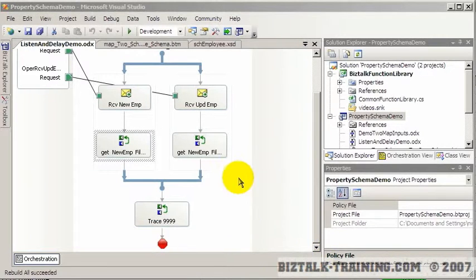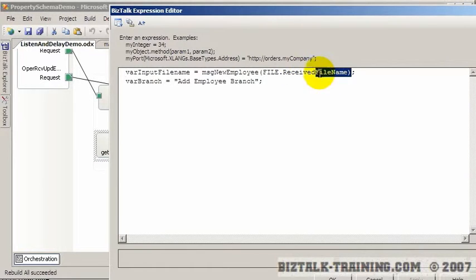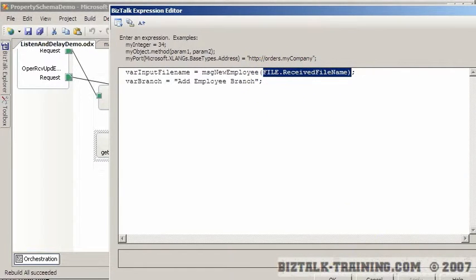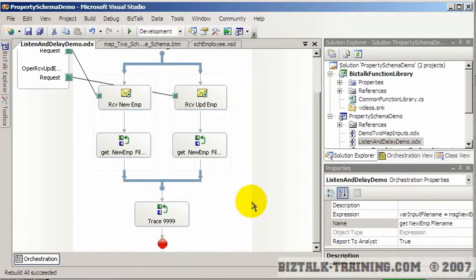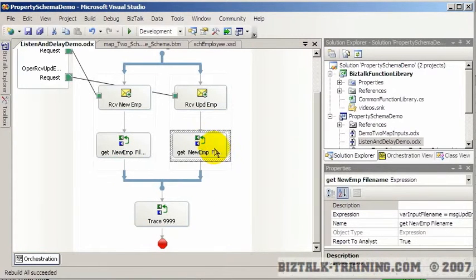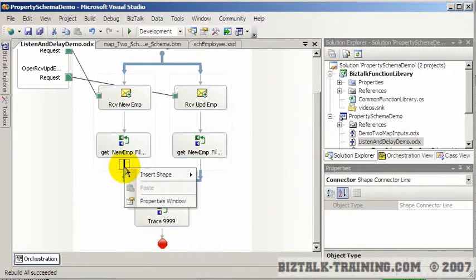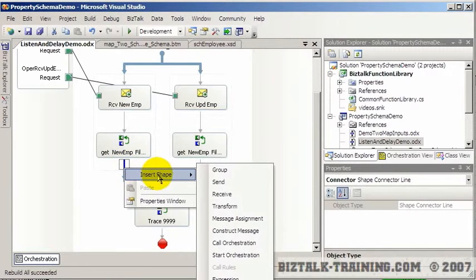In this video, we will follow up with the last video we did, which was how we got the file received name here. And now, we actually want to do something for the first time, create a dynamic send port. So let's say we want to take one of these messages that we received, and now we want to send it back to the disk.